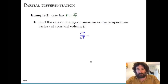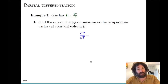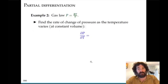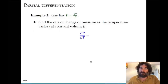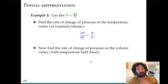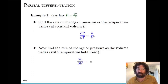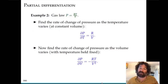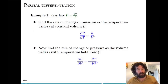As an example, going back to the ideal gas law: pressure equals r times t divided by v. If we want the rate of change of pressure as temperature varies at constant volume, we hold v constant and take the derivative with respect to t. The partial derivative dp/dt equals r divided by v, since pressure is linear in t. We can also find the partial derivative of pressure with respect to volume, holding temperature constant, which gives negative rt divided by v squared.